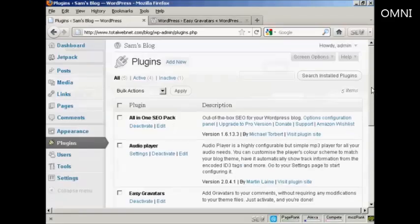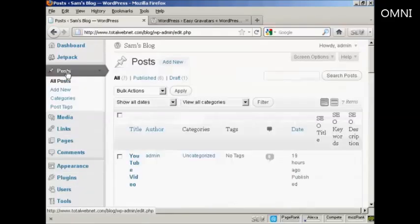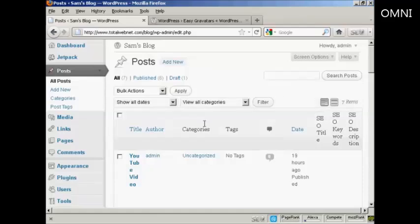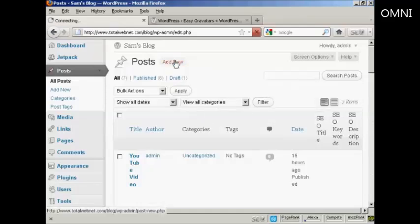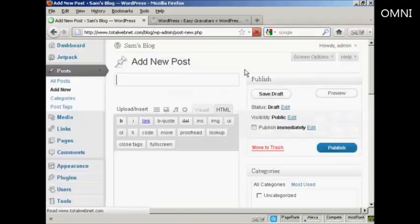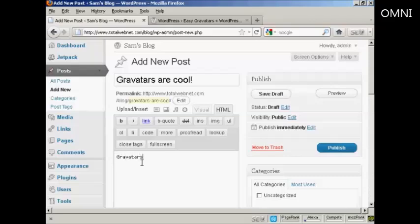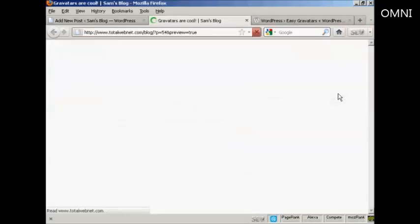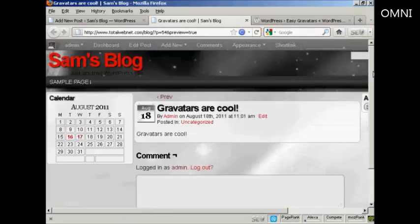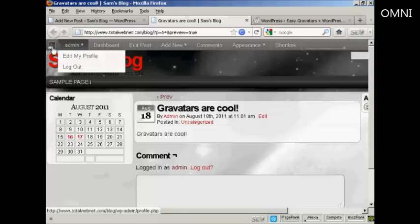Once it's activated, when people make posts and in particular when they make comments on your WordPress blog, the Gravatars will show up. Let me just demonstrate — I'll come here to Posts and make a new post. I'm going to title it 'Gravatars are cool.' When I preview it, you'll see it's got my Gravatar up there in the corner.